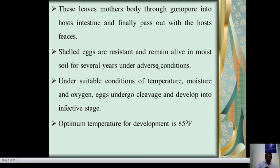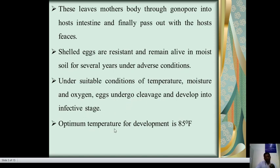The eggs leave the mother's body through the gonopore into the host intestine and finally pass out with the host's feces. The shelled eggs are resistant and remain alive in moist soil for several years under adverse conditions. Under suitable conditions of temperature, moisture, and oxygen, the eggs undergo cleavage and develop into the infective stage. The optimum temperature for development is 85 degrees Fahrenheit.